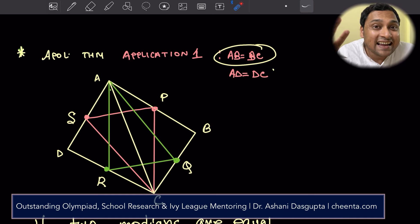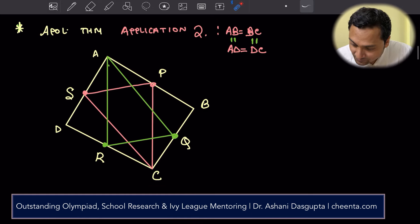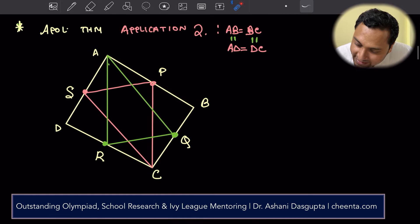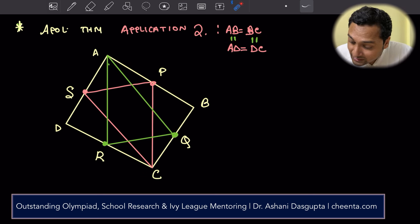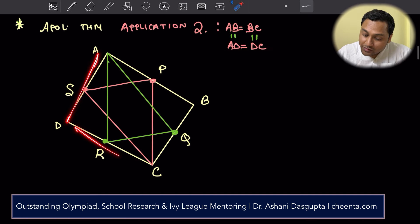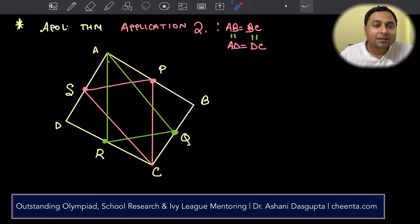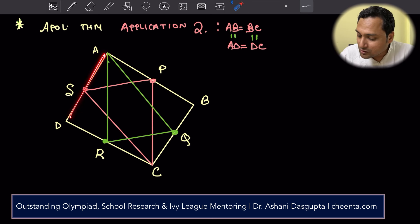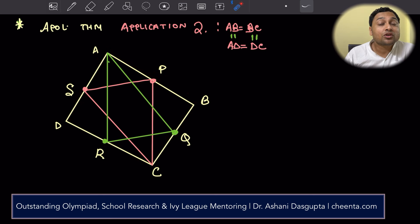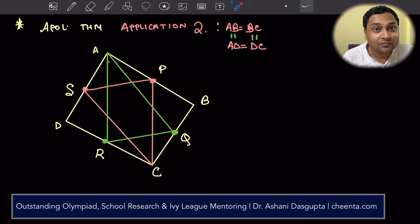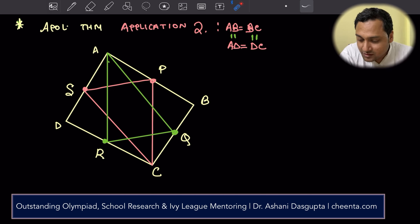Let's go to the second application — a more interesting and surprising one. We have shown AB equals BC and AD equals DC. Now we want to show AD equals AB. If we can show that, all four sides are equal and it becomes a rhombus. A rhombus, by definition, has all four sides equal.